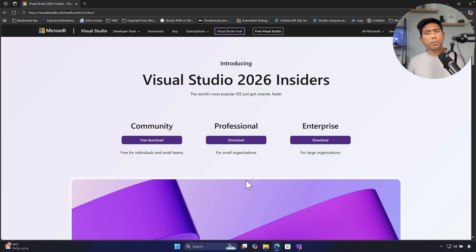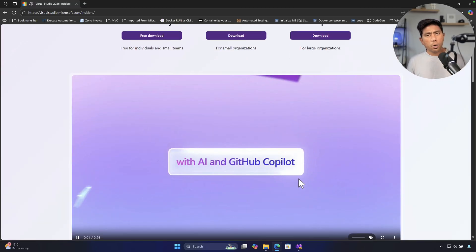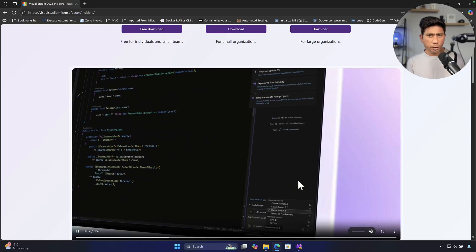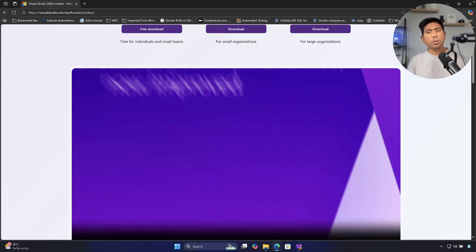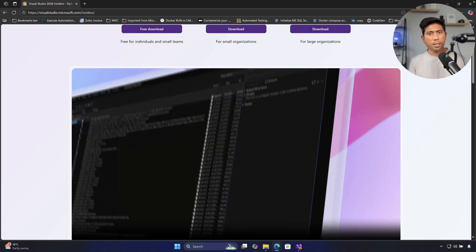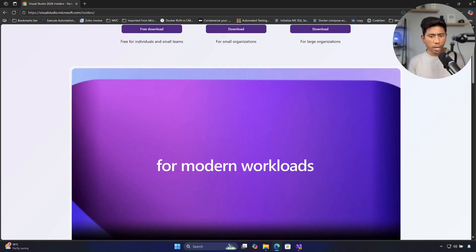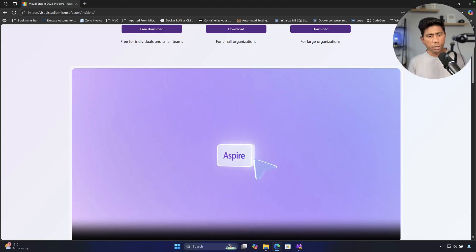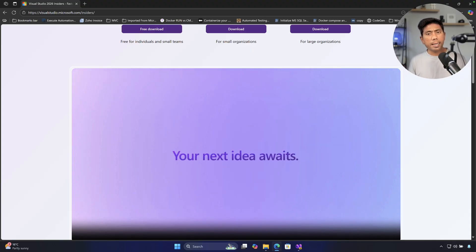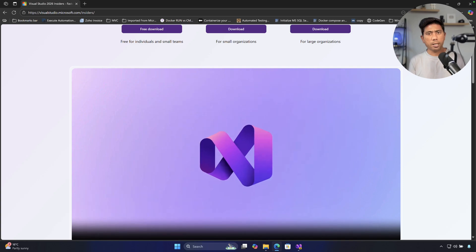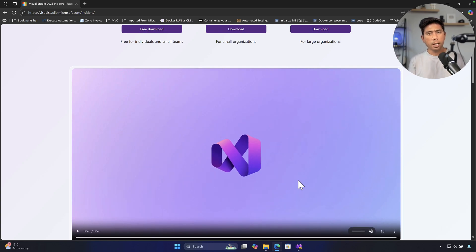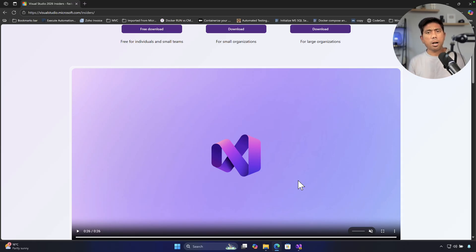Welcome back. Today we're going to talk about Visual Studio 2026, the all-new insider preview build released after almost four years. All this time Visual Studio has been on version 2022 with no version number change, but now they've changed the number and gotten a lot of features, including full-blown AI integration throughout the entire IDE — GitHub Copilot Chat was there in VS 2022, but now it's integrated a lot more deeply.